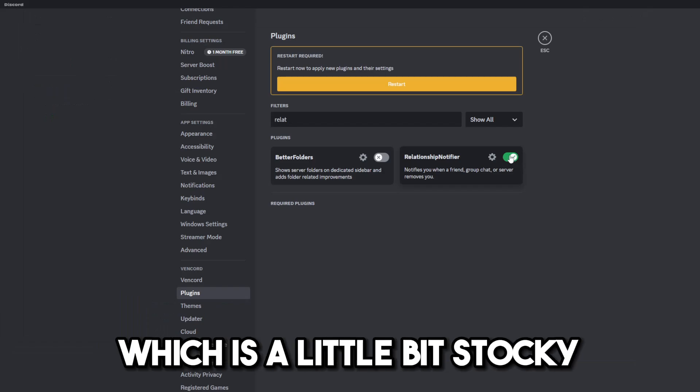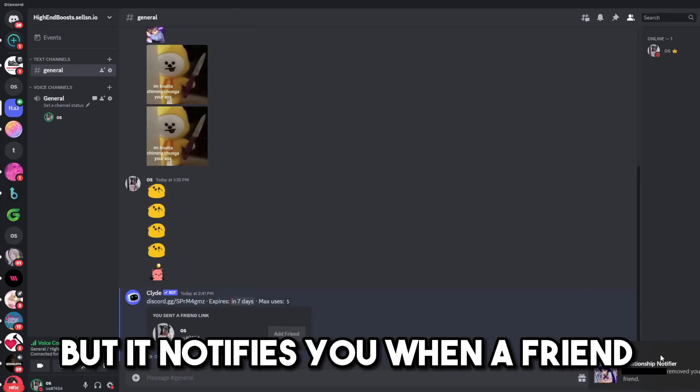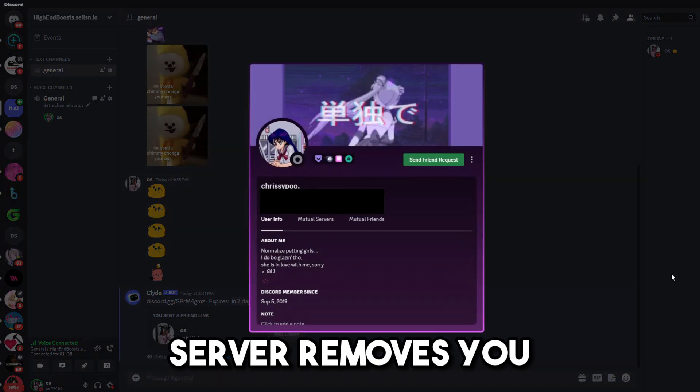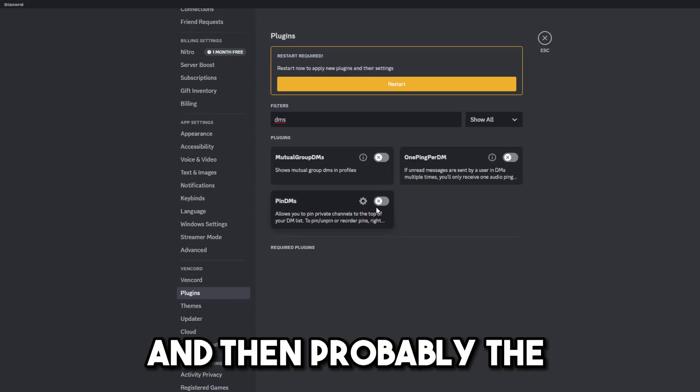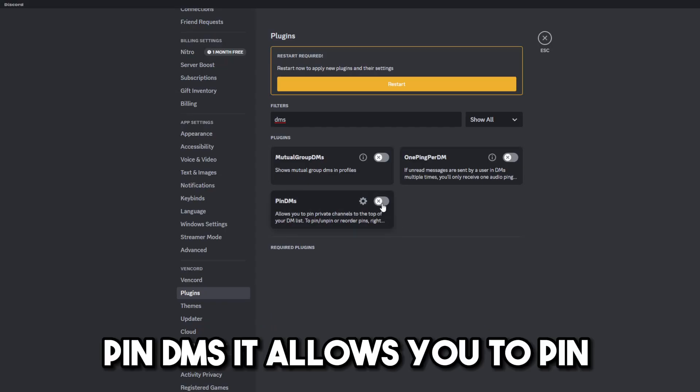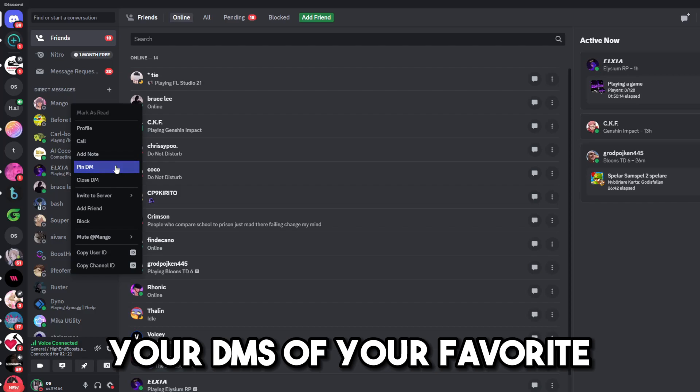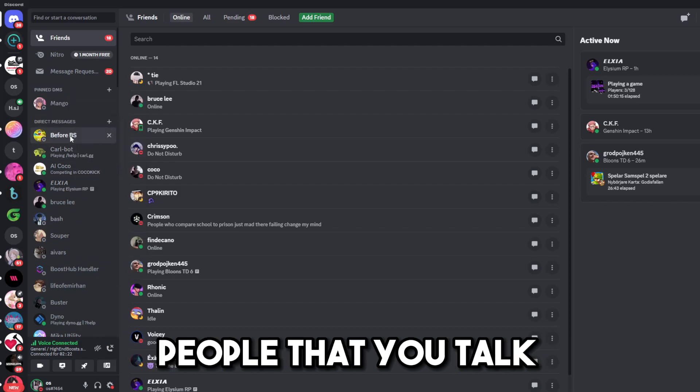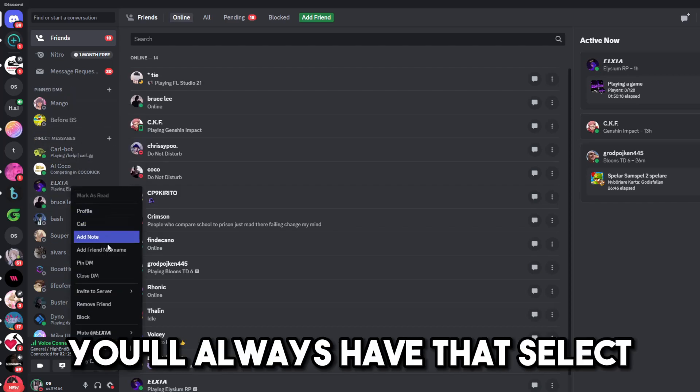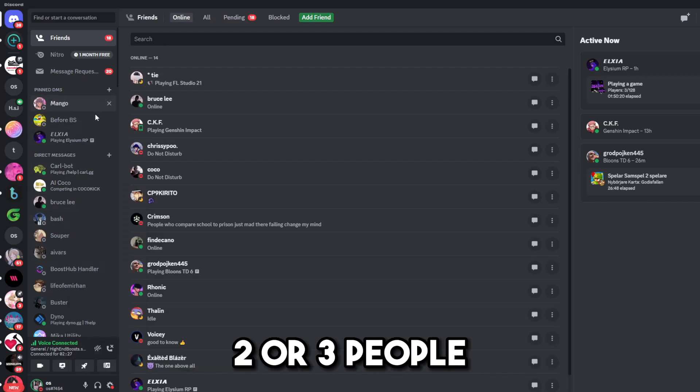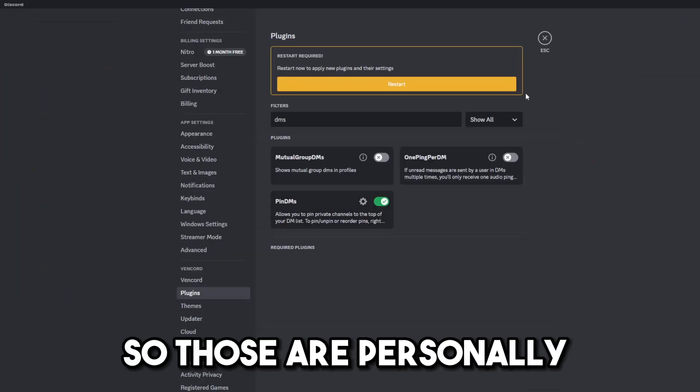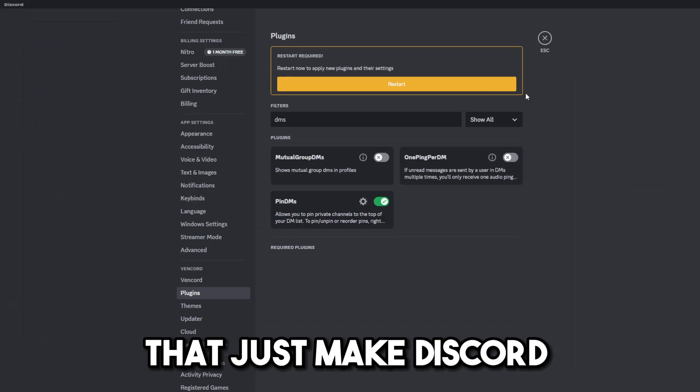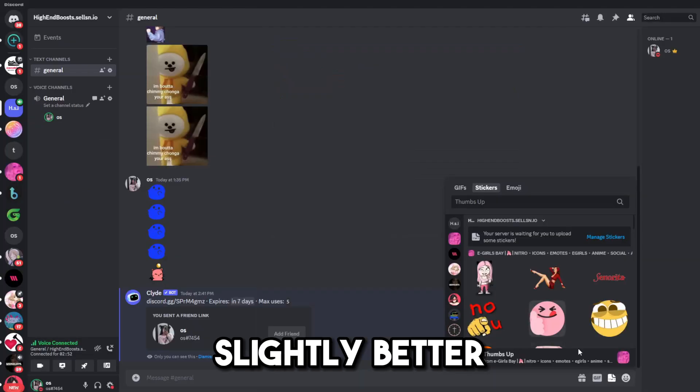Relationship Notifier, which is a little bit stalky, but it notifies you when a friend or group chat or server removes you. And then, probably the best one by far, Pin DMs. It allows you to pin your DMs of your favorite people that you talk to the most at the top. So, if you get a lot of DMs, you'll always have that select two or three people that you always talk to on top. So, those are personally some of my favorites that just make Discord slightly better.